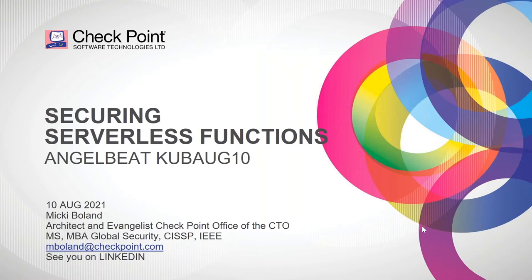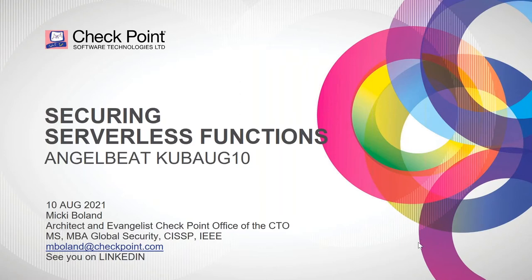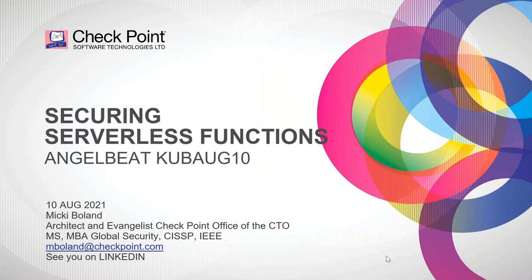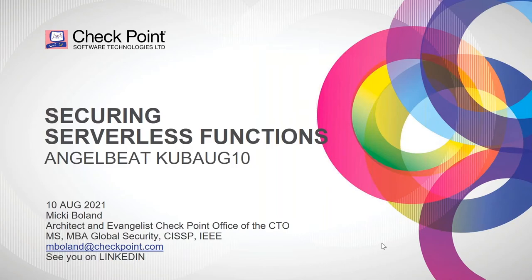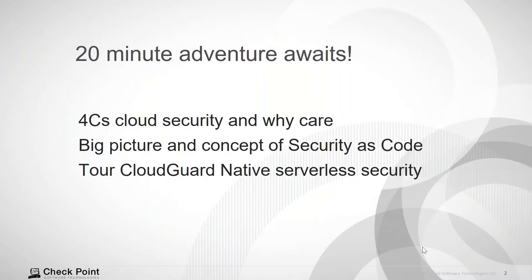And you might ask, why would she do this when this is a Kubernetes and a container kind of thing? But cloud workloads are actually also including serverless functions. So Kubernetes containers, serverless functions, functions as a service, code that's running. This is all important. And so this is where I will be talking with you today. Actually, my name is Mickey Boland. I'm an architect and evangelist with Checkpoint's office of the CTO. I've been at Checkpoint for about seven years. Your 20 minute adventure begins now.